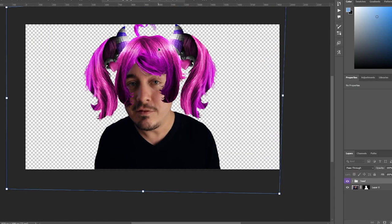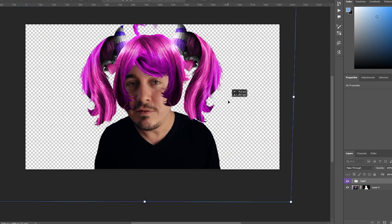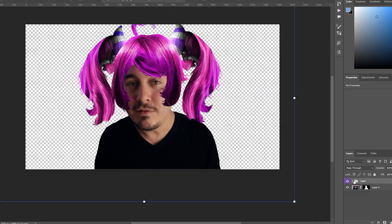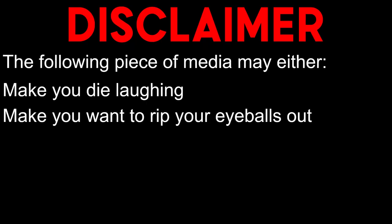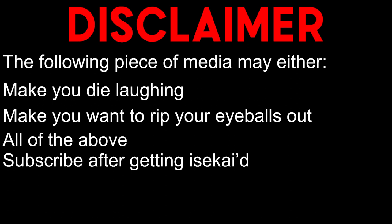And before I show you, I need to put up a little disclaimer. The following piece of media could either make you die laughing or make you want to carve your eyeballs out and die that way. Or I guess both. Just keep in mind to subscribe after you get reincarnated into the new Isekai gang. And here you go.